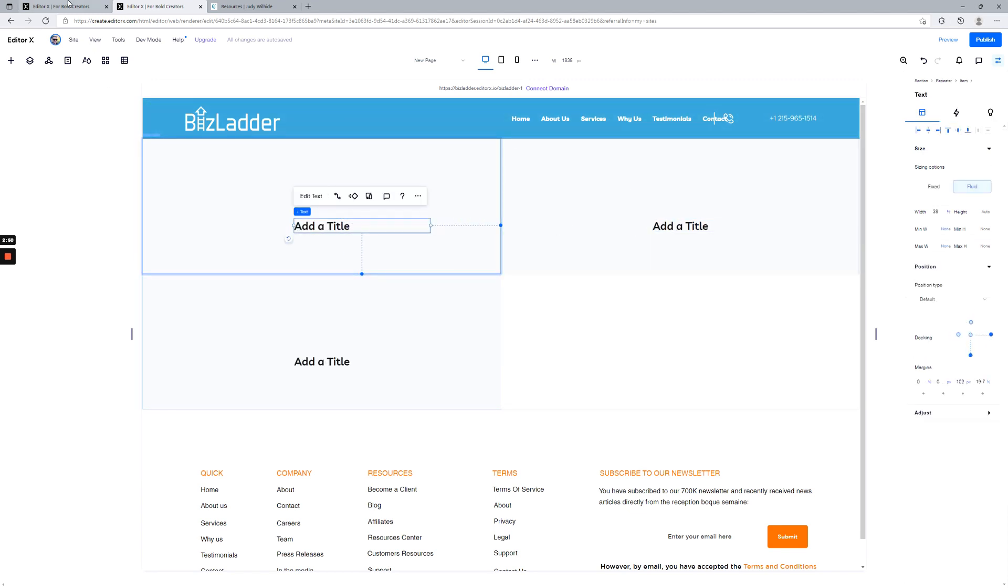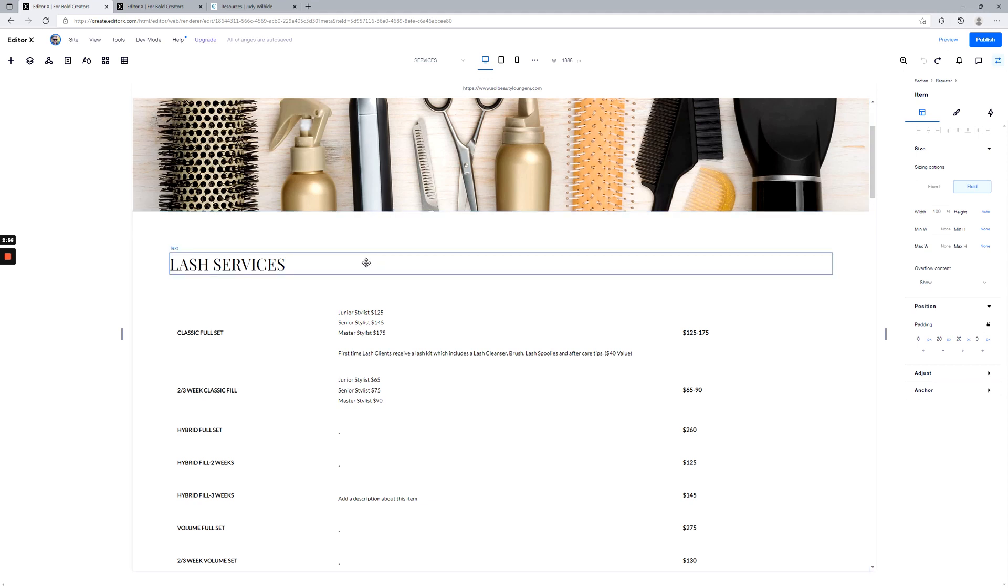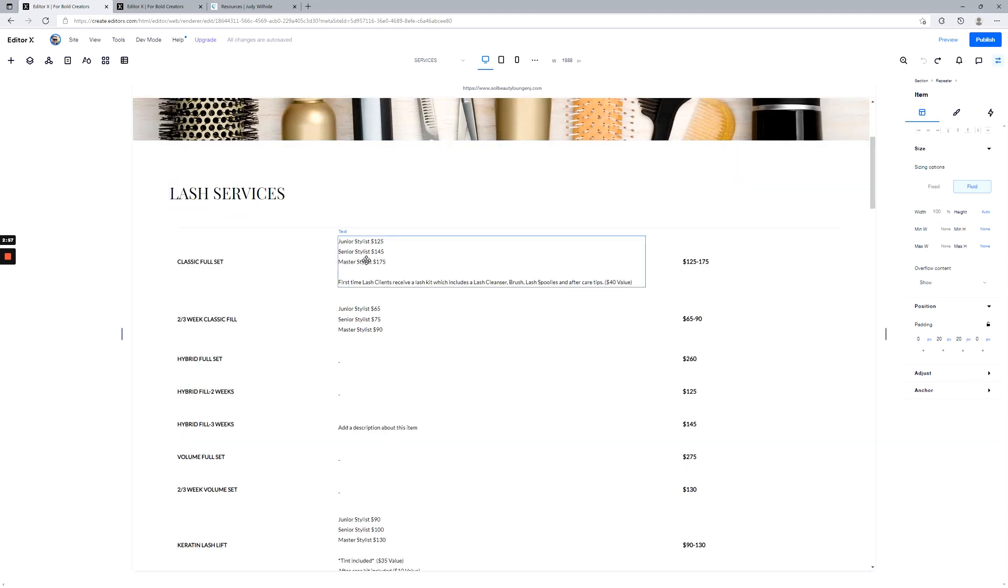So let's jump into a site that already has a repeater and talk about how to edit and add items once you're inside that repeater. So again, this is always Editor X we're talking about here. Some of this will apply in Editor but not all of it.